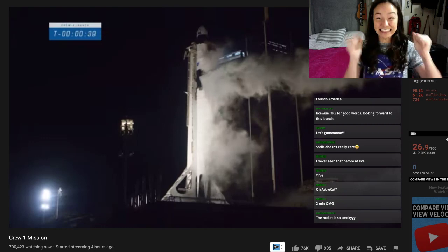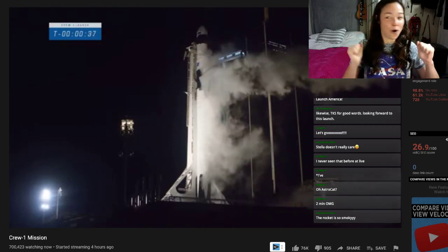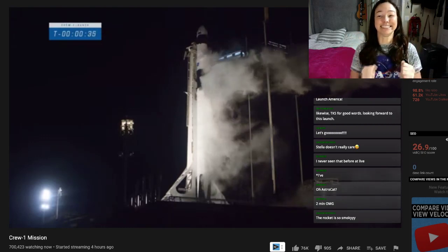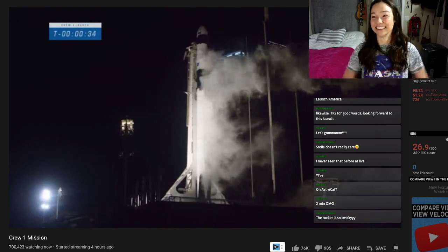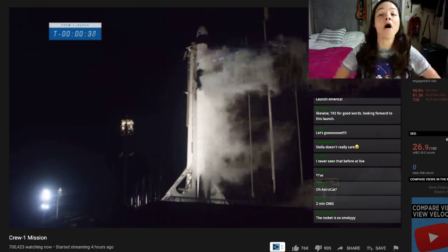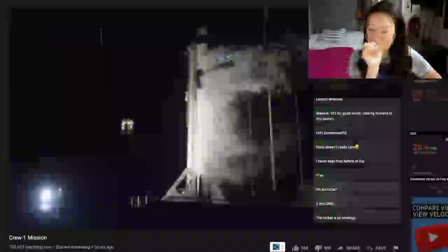That FTS you heard is flight termination. Go for launch. Oh my gosh, I need a bag to breathe in.